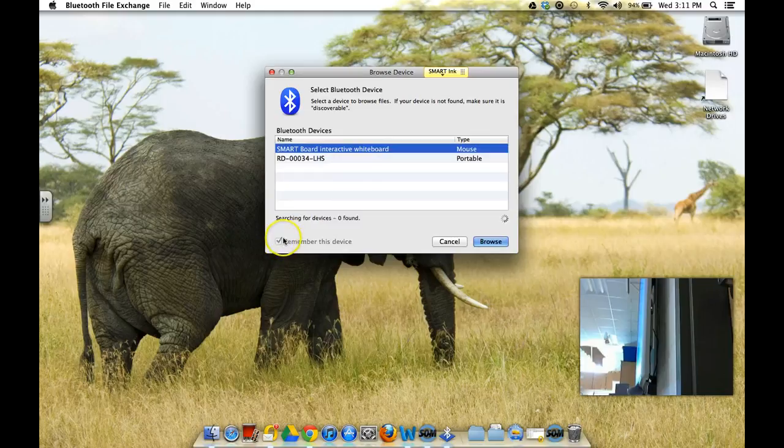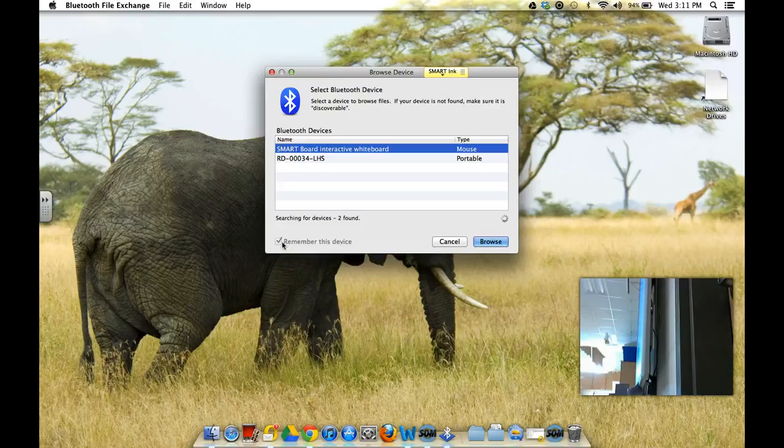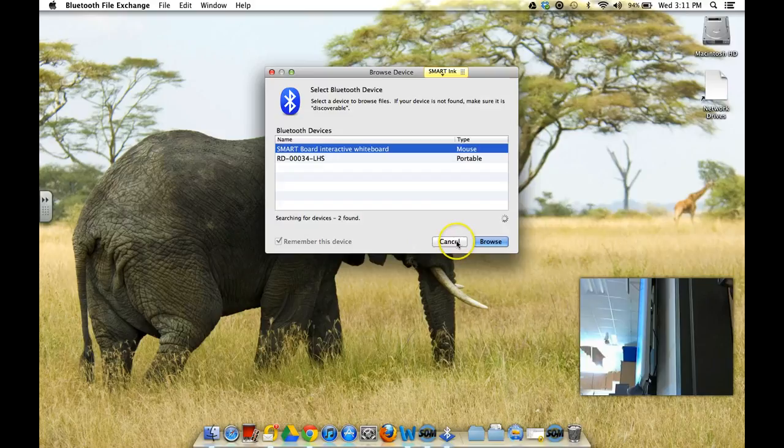If it doesn't say remember device, go ahead and click remember device because that's going to make it so every time you log in at school, just when you show up, it finds the SmartBoard just like it finds the wireless. So, we're going to cancel out of this once it's found, we don't need the screen anymore.